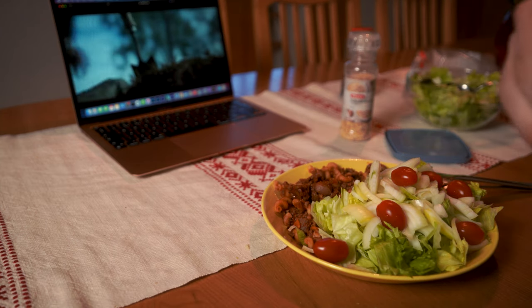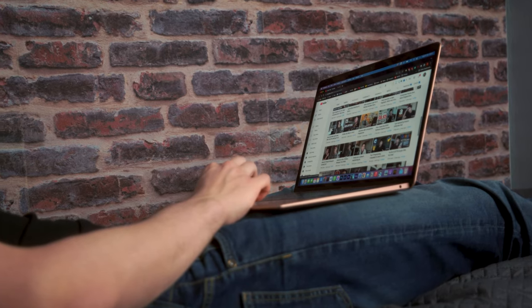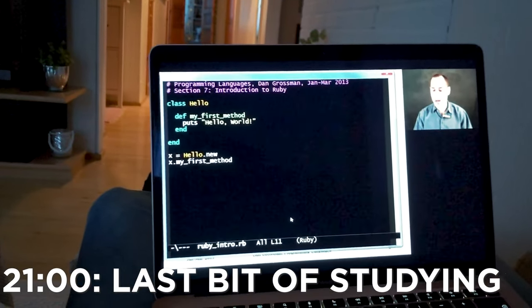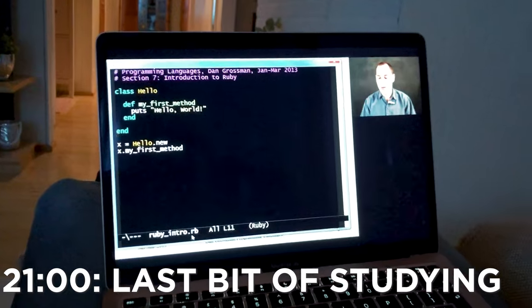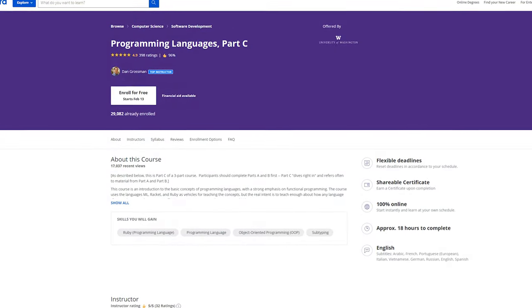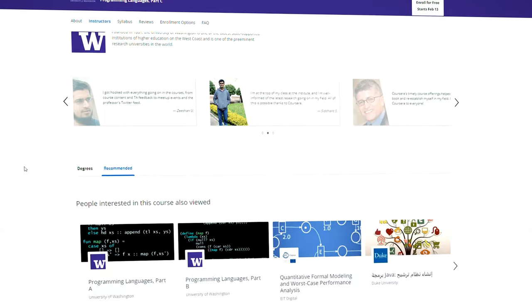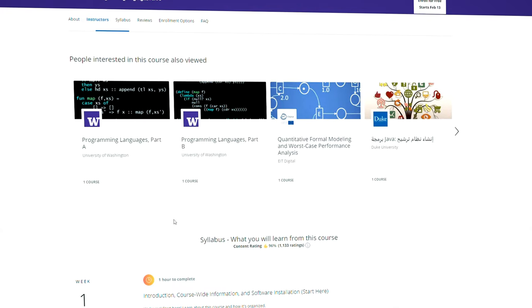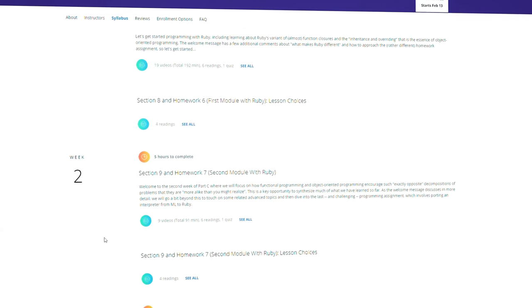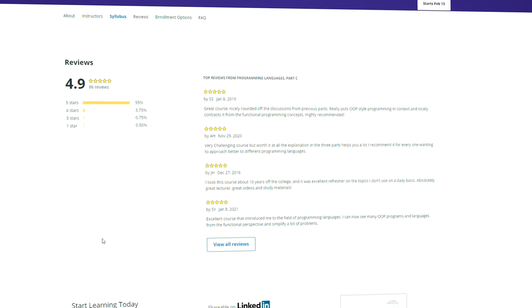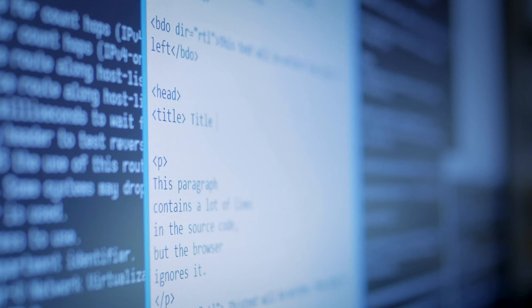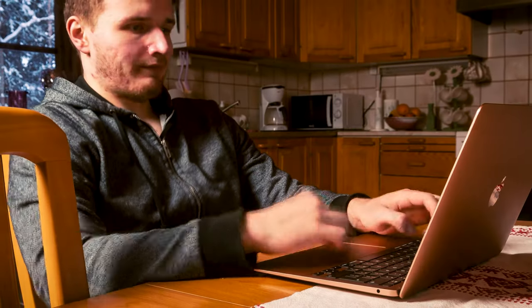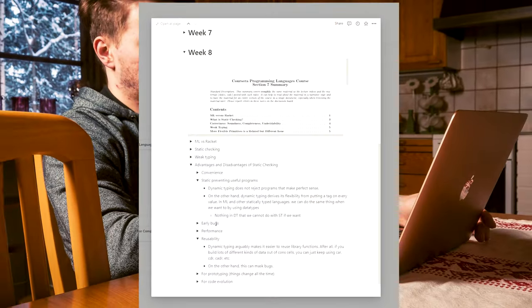I finished another episode of Ozark, wasted some more time, and then got into the last work session of the day. At this point I started the Programming Languages C course — part of a series of programming languages courses I'm doing via Coursera from the University of Washington. They teach the fundamentals of programming languages in several languages, so you learn the general principles of how programming languages work and contrast different styles like functional and object-oriented programming, as well as features like static versus dynamic typing.